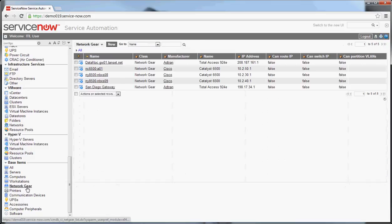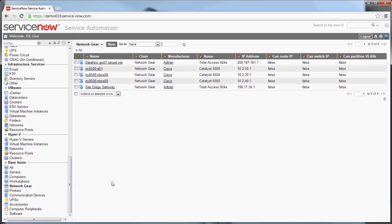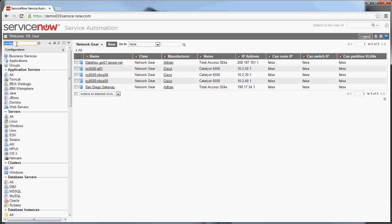You can go through and look at network gear and printers and the other devices that are in here. Obviously, it will depend on what your organization is using them for. This is the core way to get at configuration management. Some of the use cases that I'll touch on real quickly are mostly around incident and change.